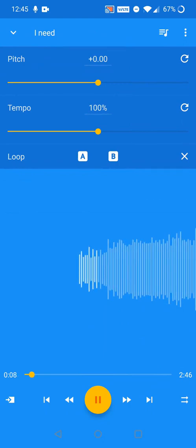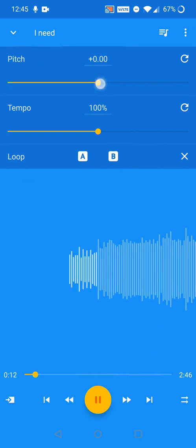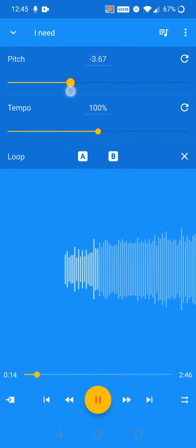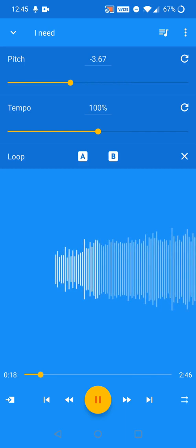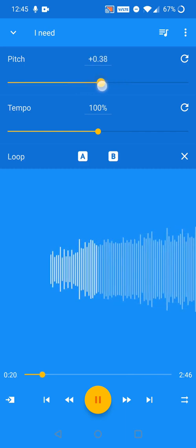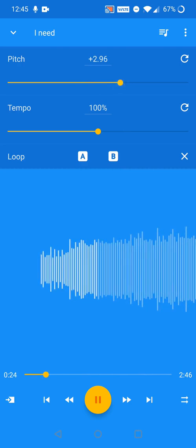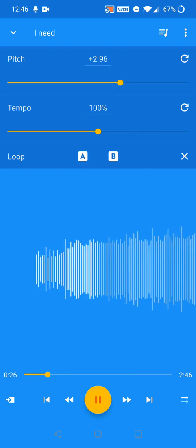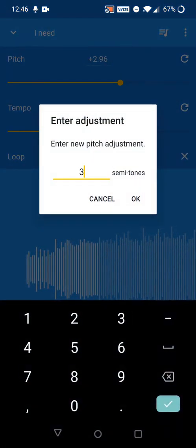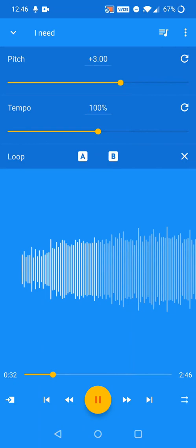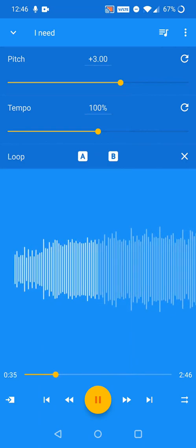To adjust the pitch without changing the tempo, move the pitch slider. The number displayed is the number of semitones the music is adjusted by. To enter an exact value, click on the displayed number. To reset an adjustment to the original, click the reset button.